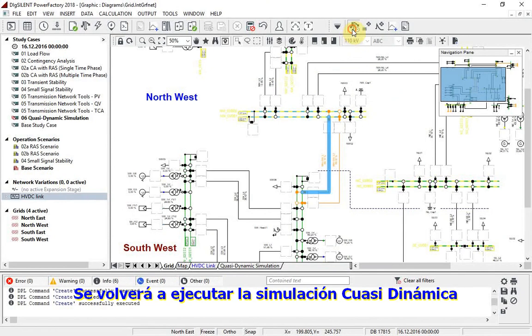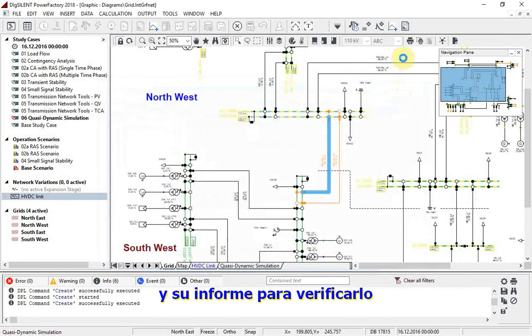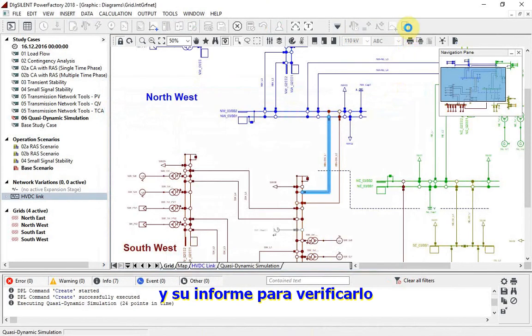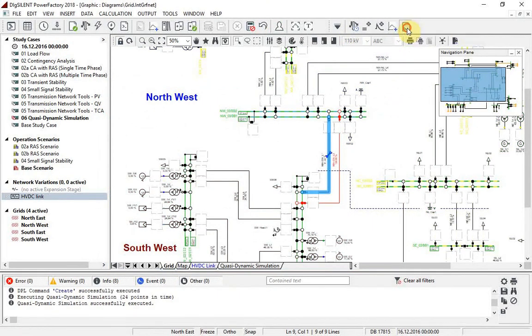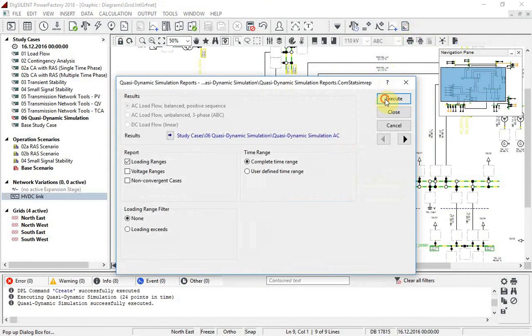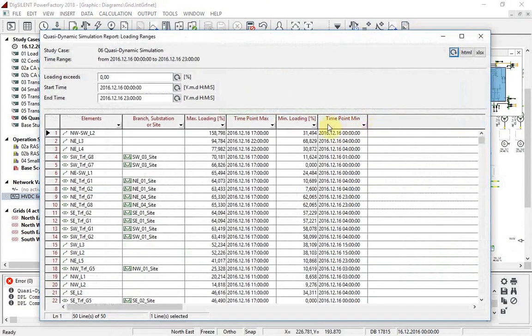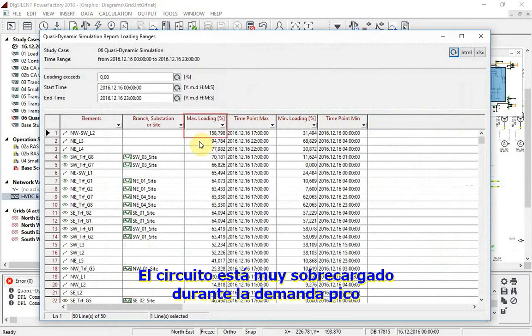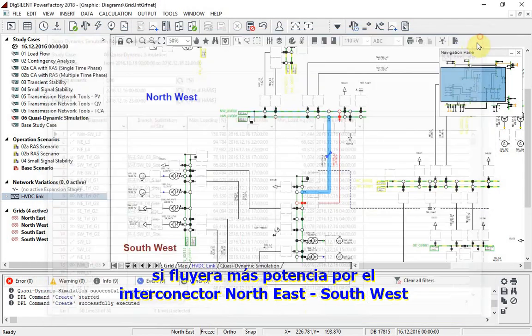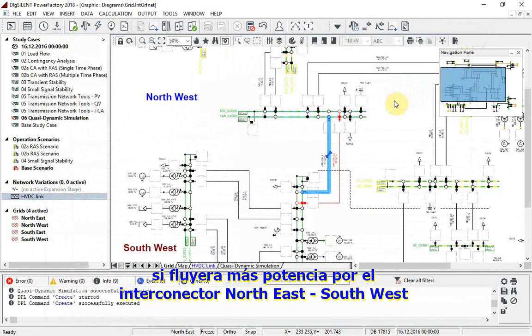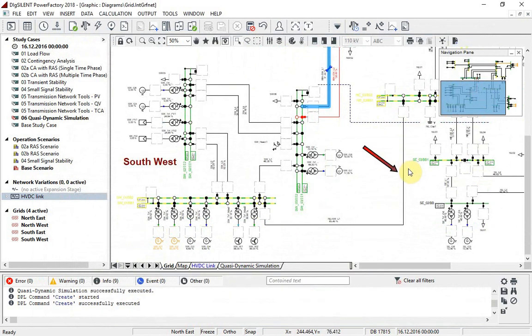The quasi-dynamic simulation and report are now re-run to check this. The circuit is now heavily overloaded at the time of peak demand. To manage this loading, it would be better if more power would flow through the north-east-south-west interconnector.